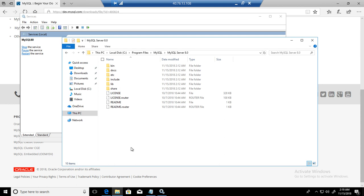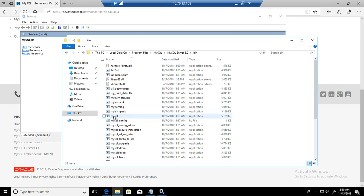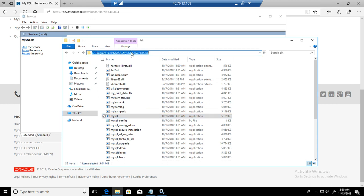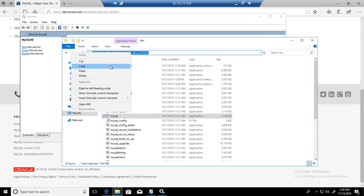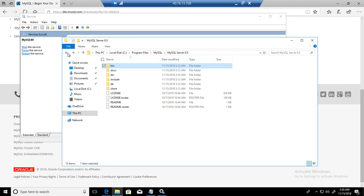Now how do we connect to that? If you see, we have program files, MySQL, MySQL server 8.0, then we have bin. Here we have mysql.exe, that's the program or application we can use to connect to our MySQL server. This is the client.